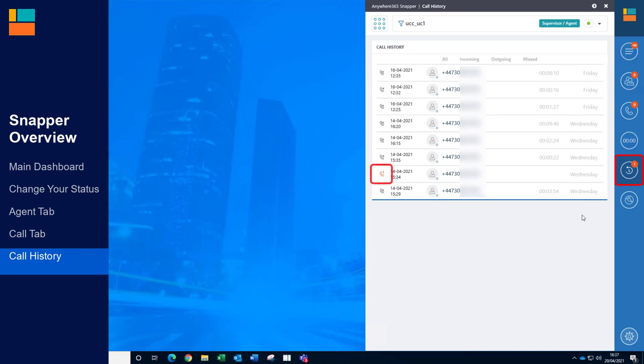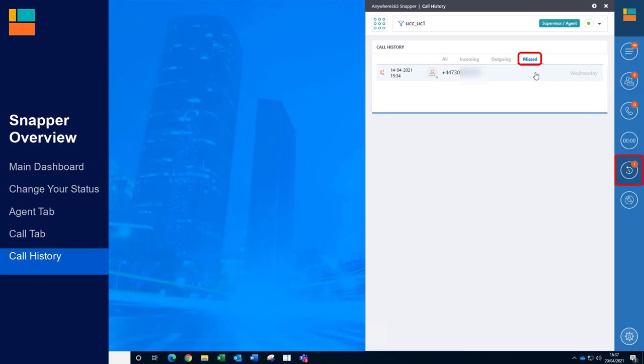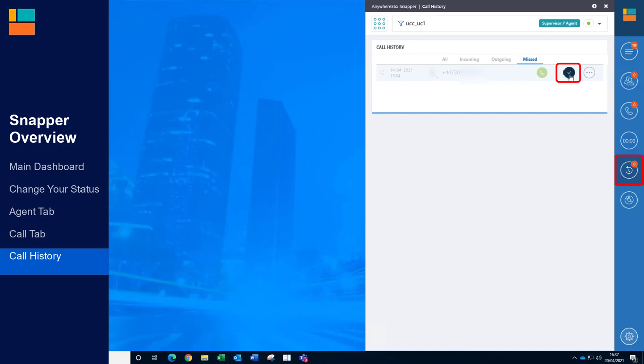A missed call is identified by the red phone icon. If the call you've selected is a missed call, you also have the option to mark the call as handled. By marking a missed call as handled, it gives you a great visual to show that you've dealt with this call. This could be by either calling the person back or perhaps a colleague has dealt with this call for you. To mark a missed call as handled, click on the tick icon. It will now appear greyed out. Selecting the tick again will unhandle the call.